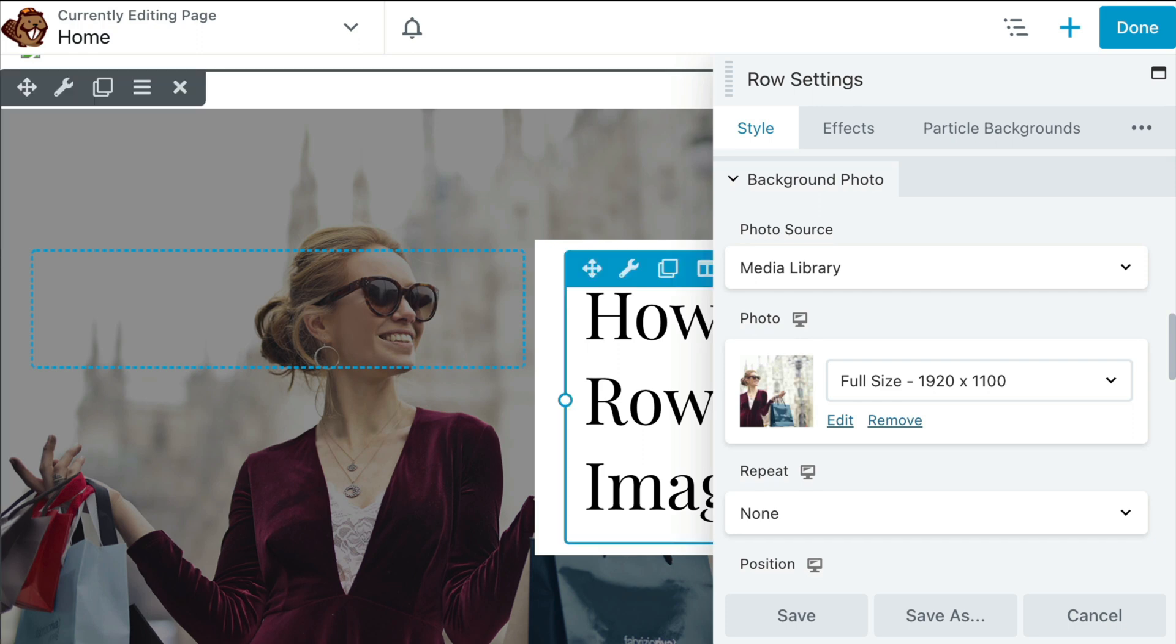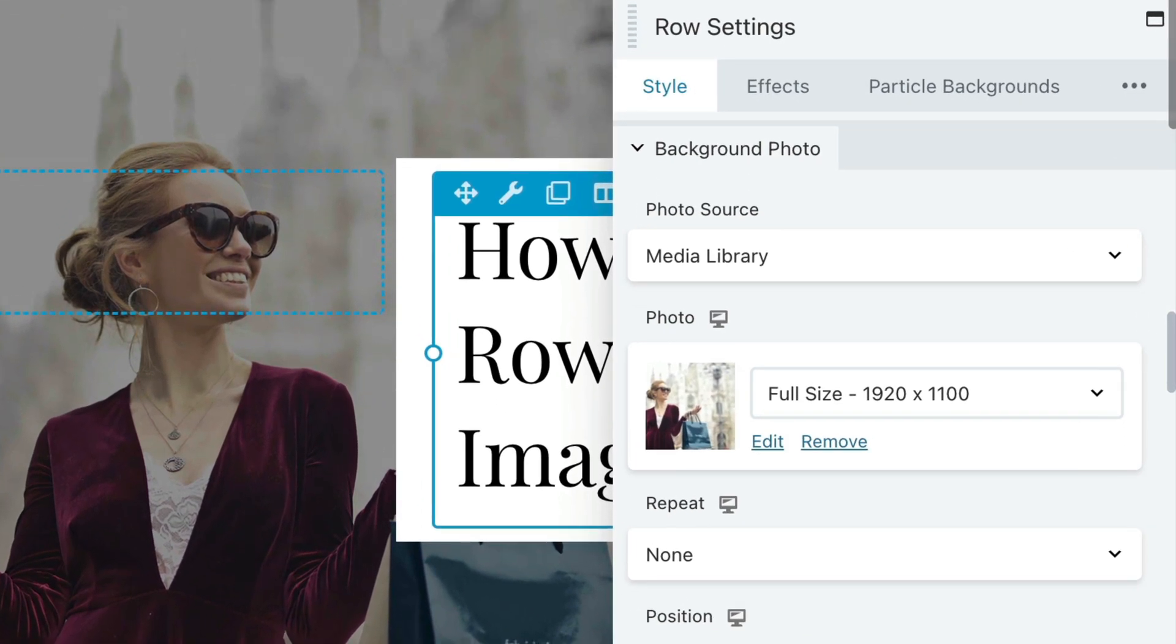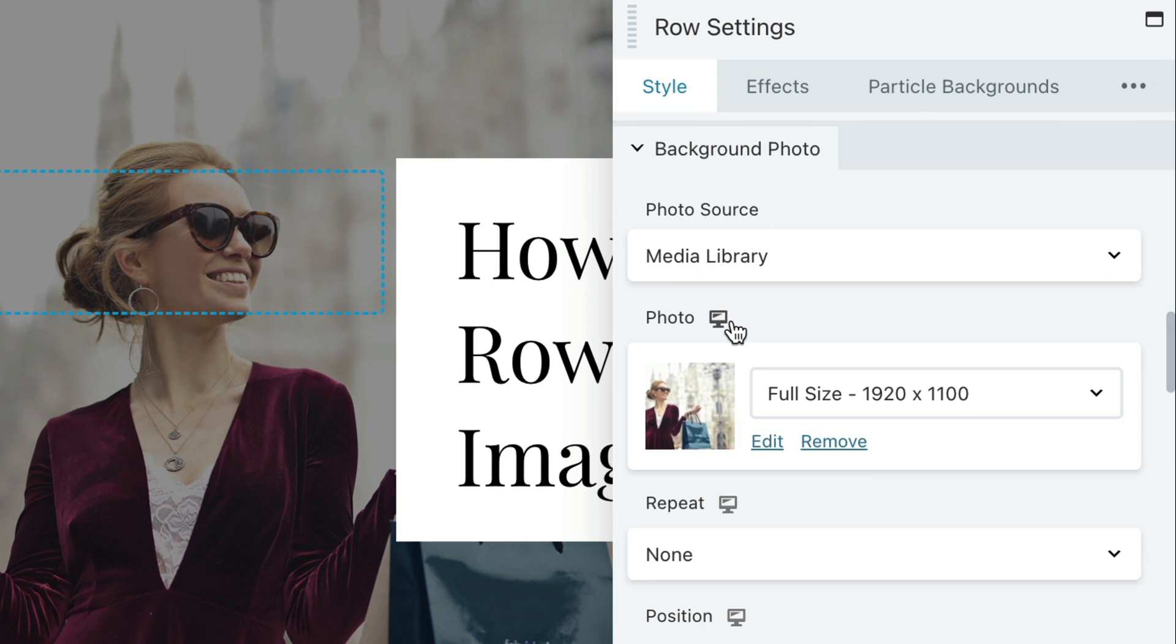Fortunately, you can change the background image as well as the background image settings for each device size by using Beaver Builder's responsive editing mode.